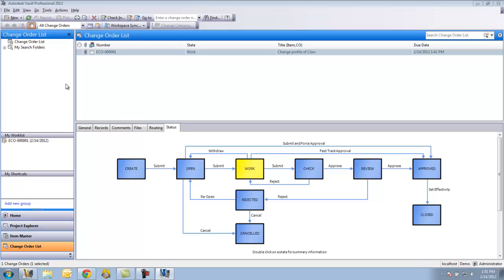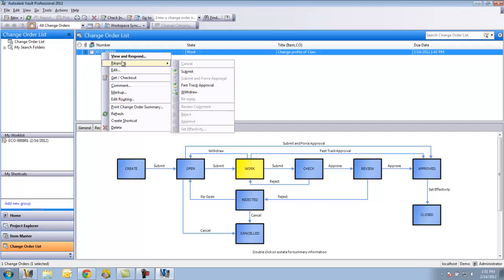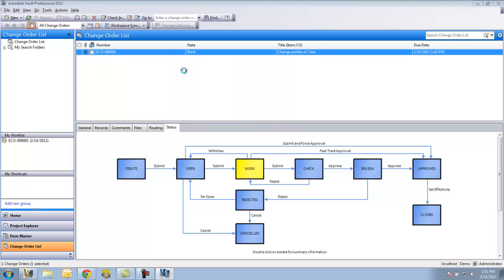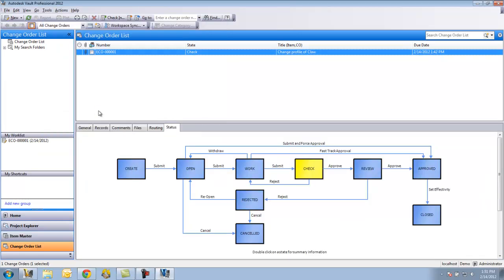Let's say I've already gone through that process. So again, just select it, respond, submit. And I can kind of watch this through here. Now it's in the check stage.